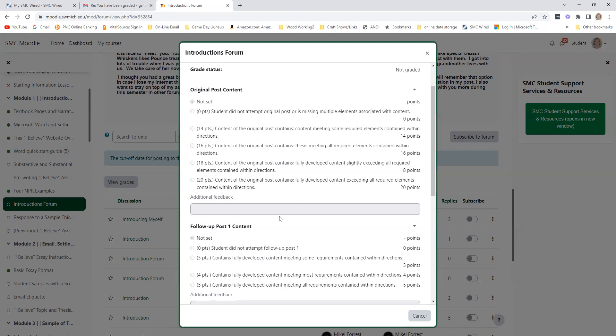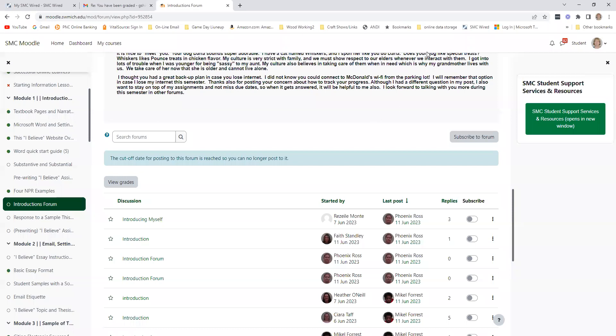Remember, there are minimum requirements for both posting and for replies. So remember, you're going to go into each individual forum to see the grading and feedback for each of those forums.